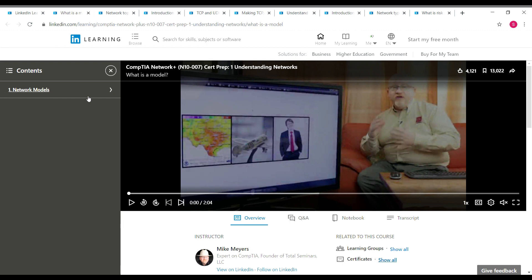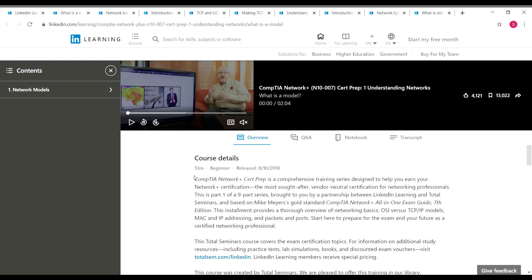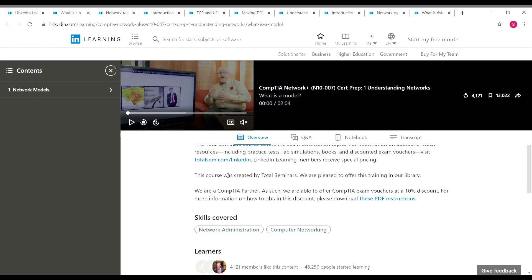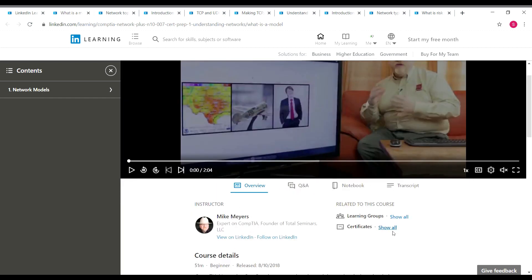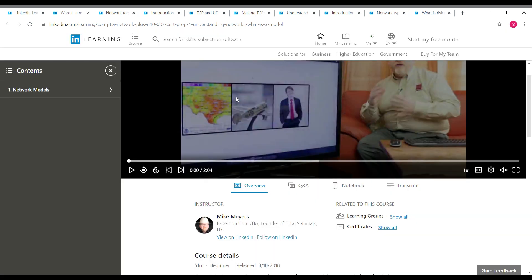In this course, you'll be learning about network models. The course instructor is Mike Myers, who is an expert in CompTIA and founder of Total Seminars — so you're learning from a company founder. You don't need to worry about the quality of content or teaching method; it's going to be superb. If you scroll down, you can see the course details like the duration and level — this one is 51 minutes and beginner level. Once you complete this course, click on 'Show All' near Certificates, and a download button will become available to download your LinkedIn Learning certificate.